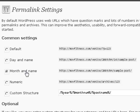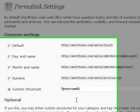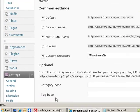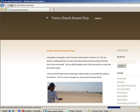If you chose month and name, that's actually not that bad — that's probably your best choice out of all of the common settings. But I'd rather take that a step further and delete everything in here except for the post name. Now once you save the changes, let's go ahead and visit our site.